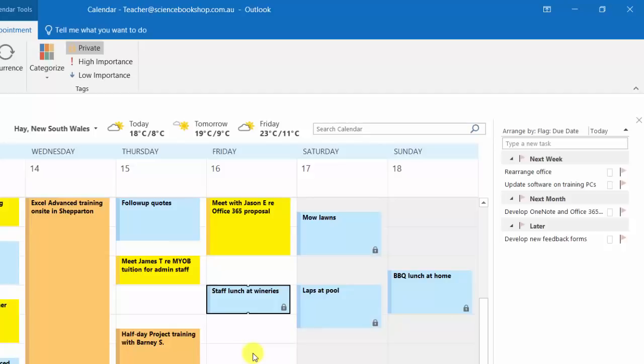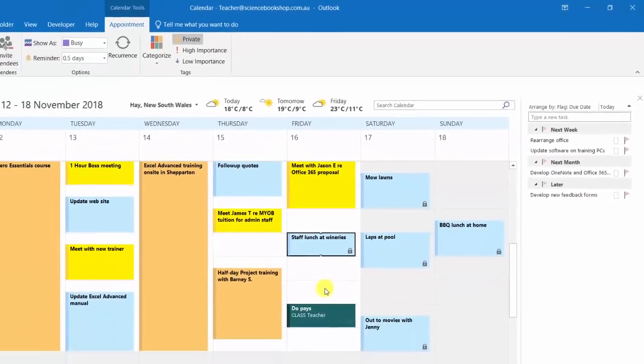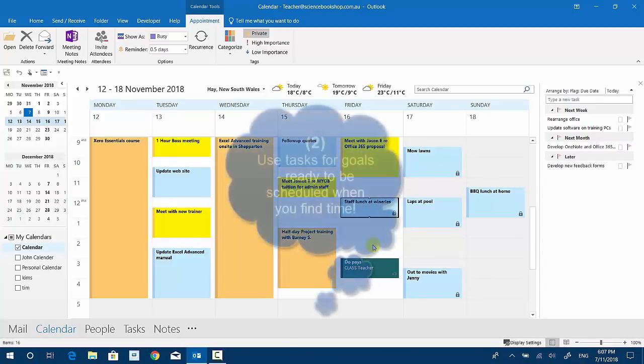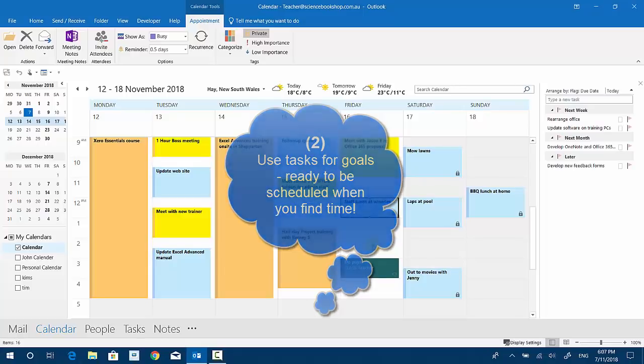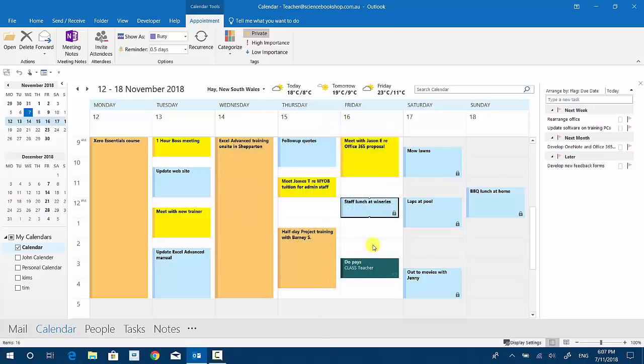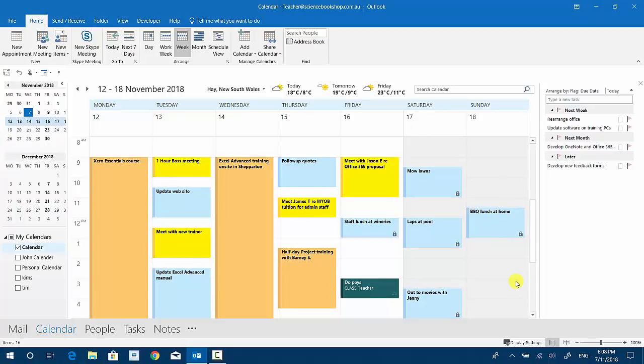I don't know when I can start to schedule those or start them off at all. I've got some due dates on them as you can see there: next week, next month, later. But I haven't got time to schedule those yet, so they're sitting there as goals ready to be scheduled when I've got some time at some stage.